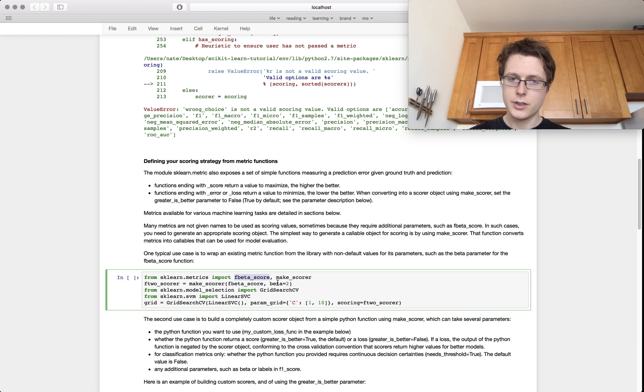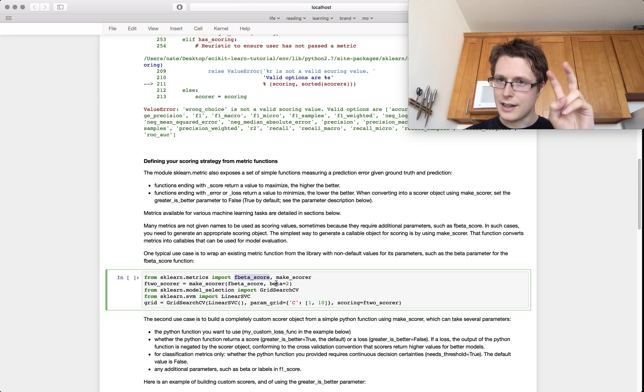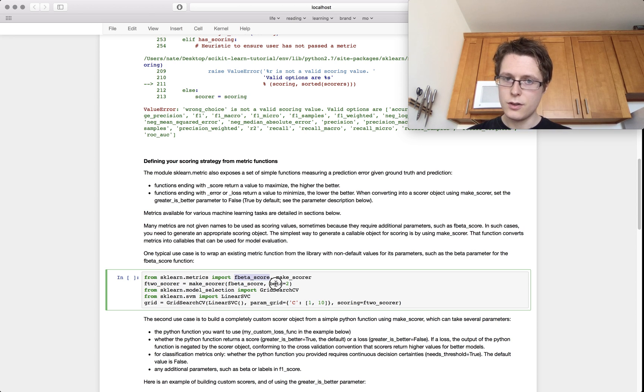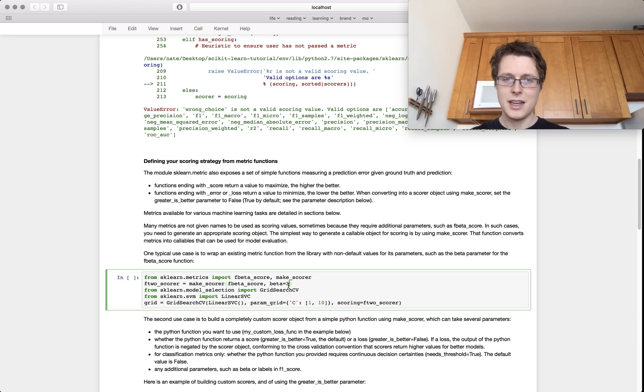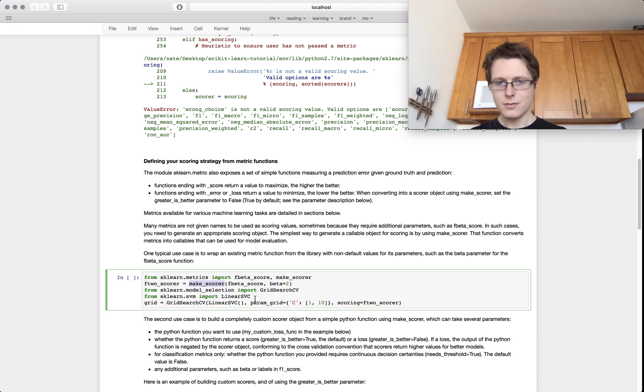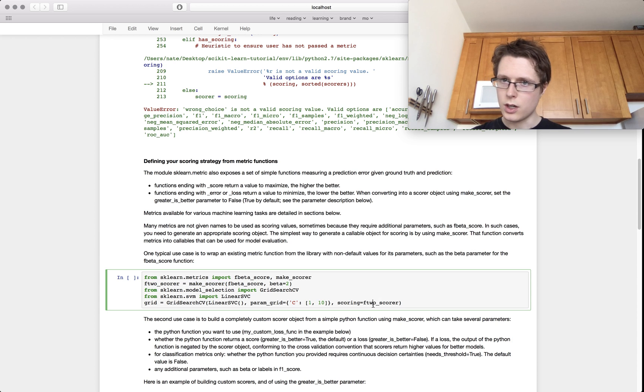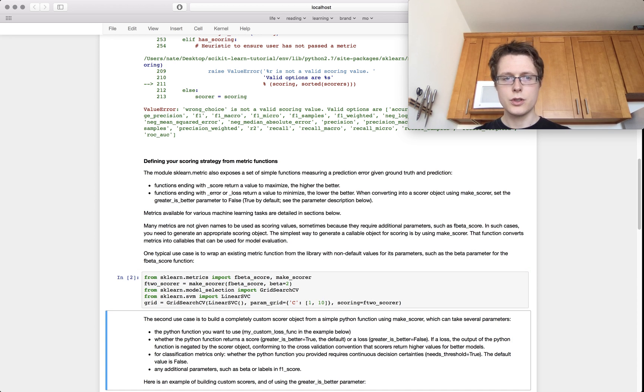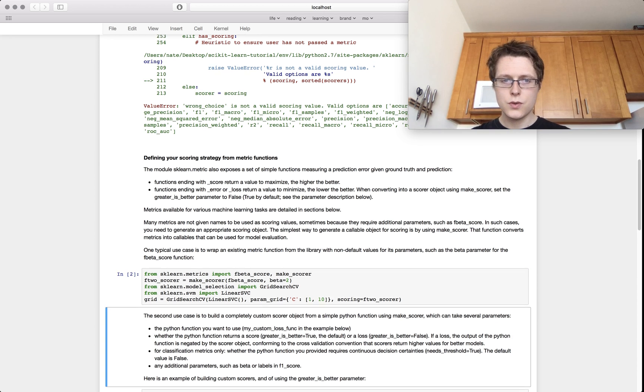It requires having a hyperparameter of beta. You specify the beta being 2. You use the make_scorer. And now you're able to have this new F2 score. So make_scorer is somewhat useful.